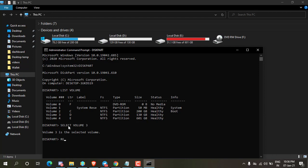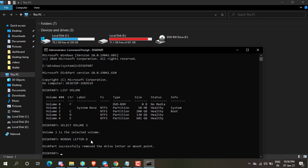Now type remove letter d. Volume 3 is my D drive. And press enter.